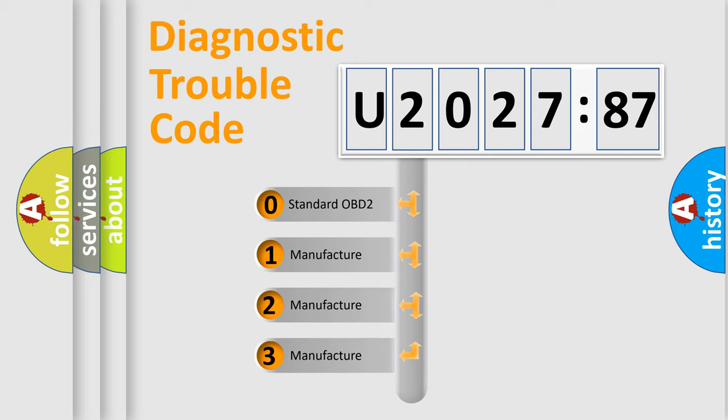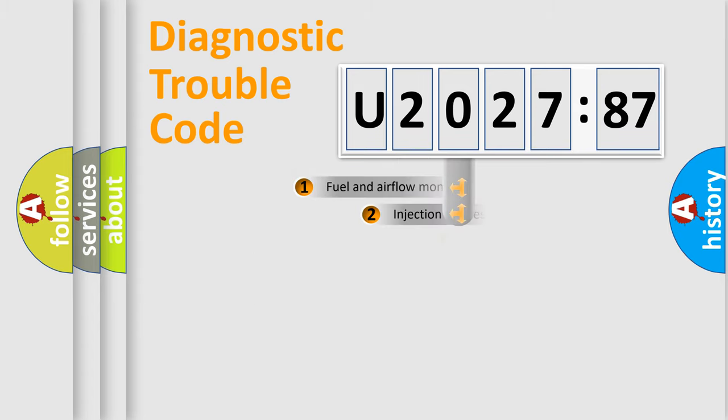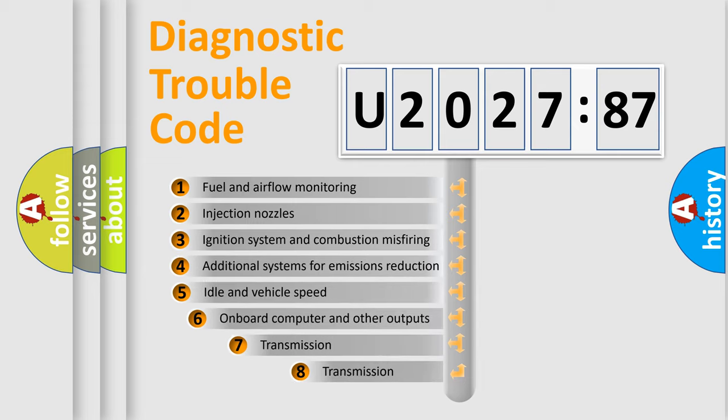If the second character is expressed as zero, it is a standardized error. In the case of numbers 1, 2, or 3, it is a manufacturer-specific expression of the car-specific error.